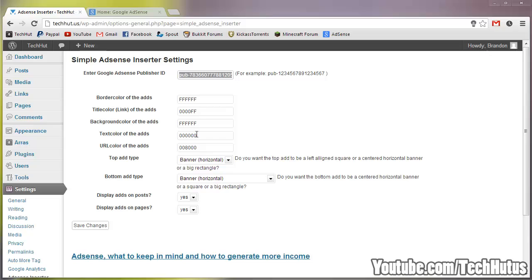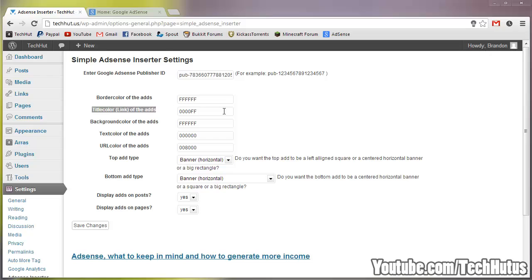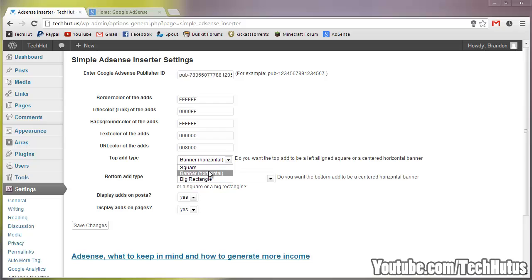Here you can change all the color codes and things like that. For example, border colors, that's the code for that. Title color, code for that and more. Now here is the top ad type,